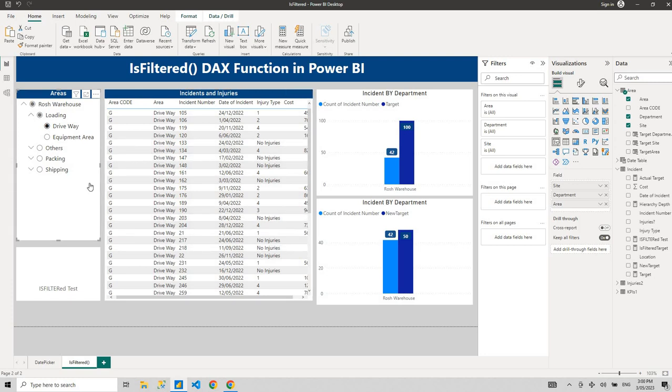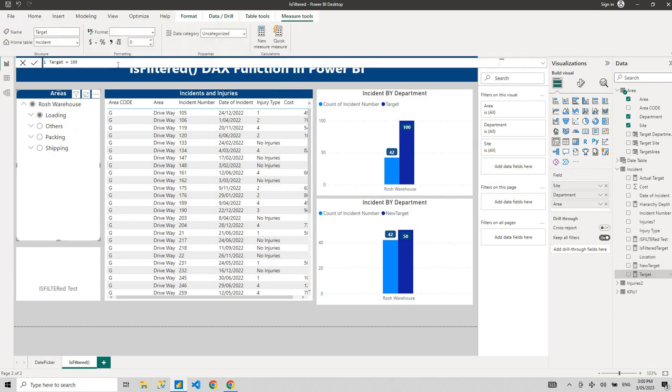What the ISFILTERED function does is return a true or false value based on whether a column in a table is filtered or not. Let me quickly demonstrate this with an example.